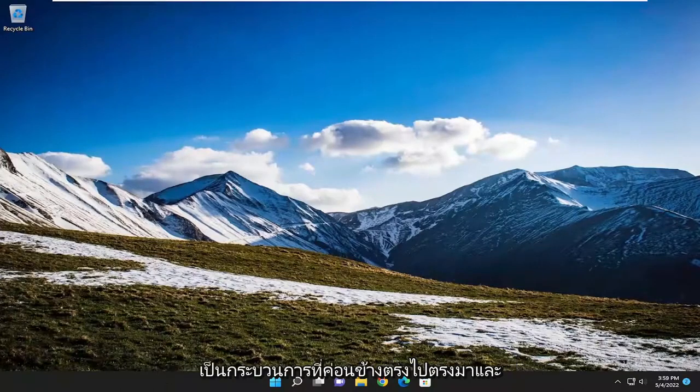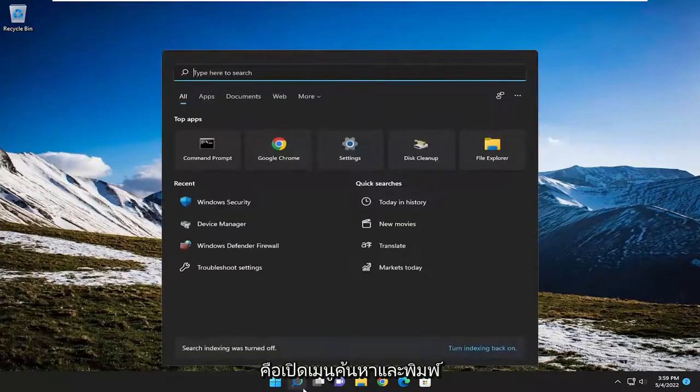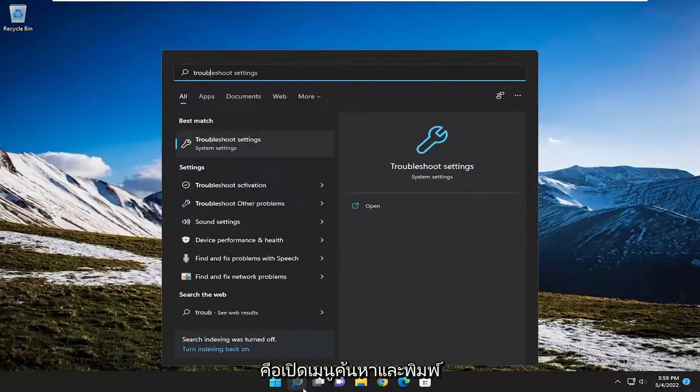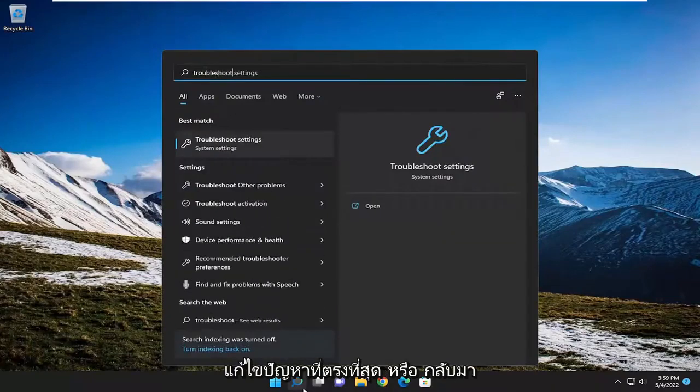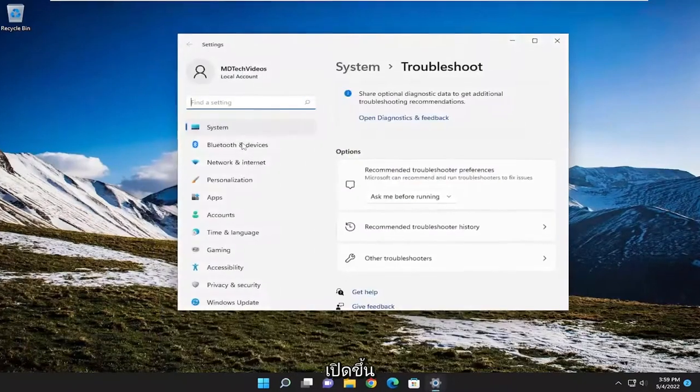This will hopefully be a pretty straightforward process. And without further ado, let's go ahead and jump right into it. So all you have to do is open up the search menu and type in troubleshoot. Best match will come back with troubleshoot settings. Go ahead and open that up.